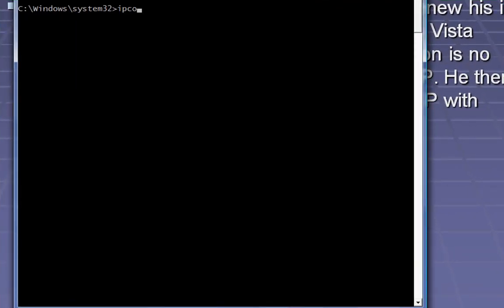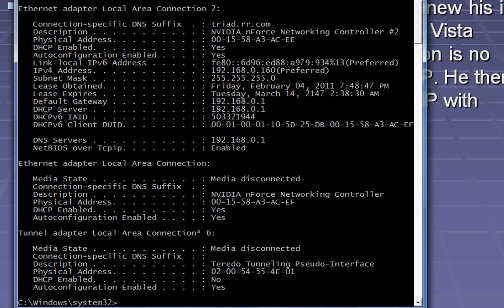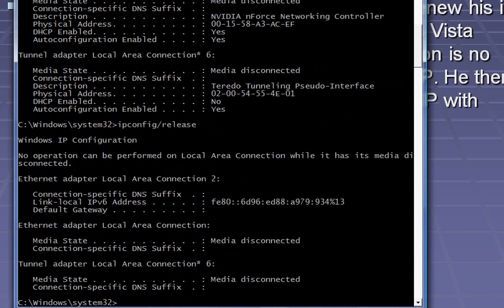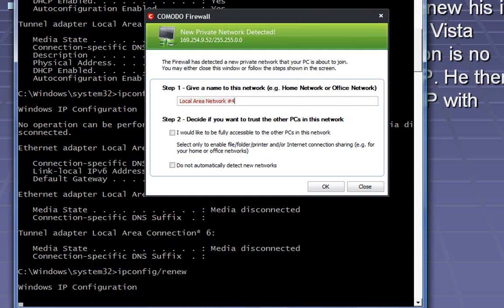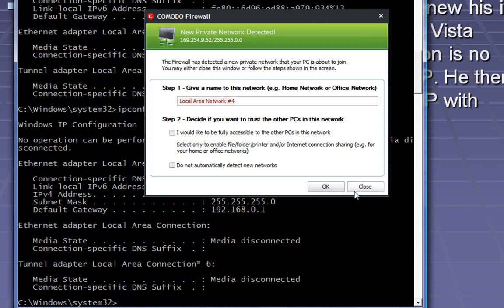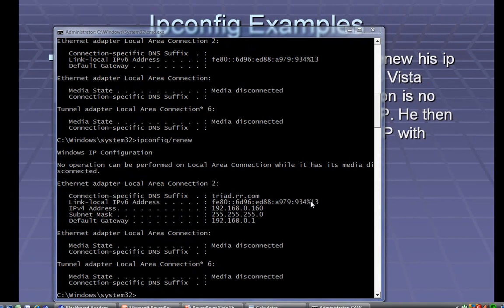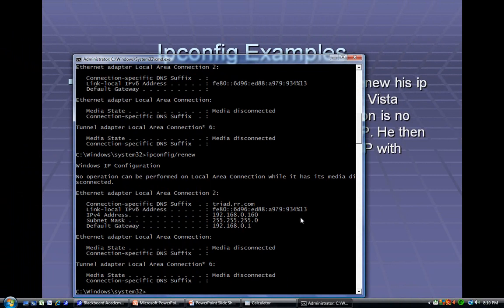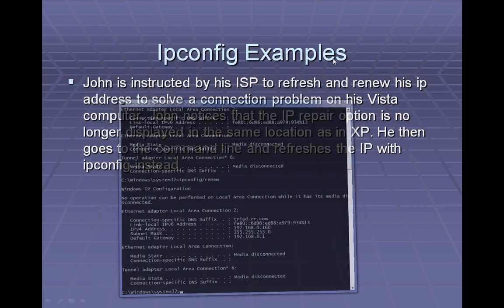First, let's take a look at IPConfig /all. That gives you a lot of information about every network card that's in your computer, including all of your physical addresses and your assigned network addresses, subnets, etc. In this example, we're going to do ipconfig /release, which takes the IP address off of our network cards. Then we can do ipconfig /renew, which requests a new one. And as you can see, my firewall immediately picked up that you have a new IP address.